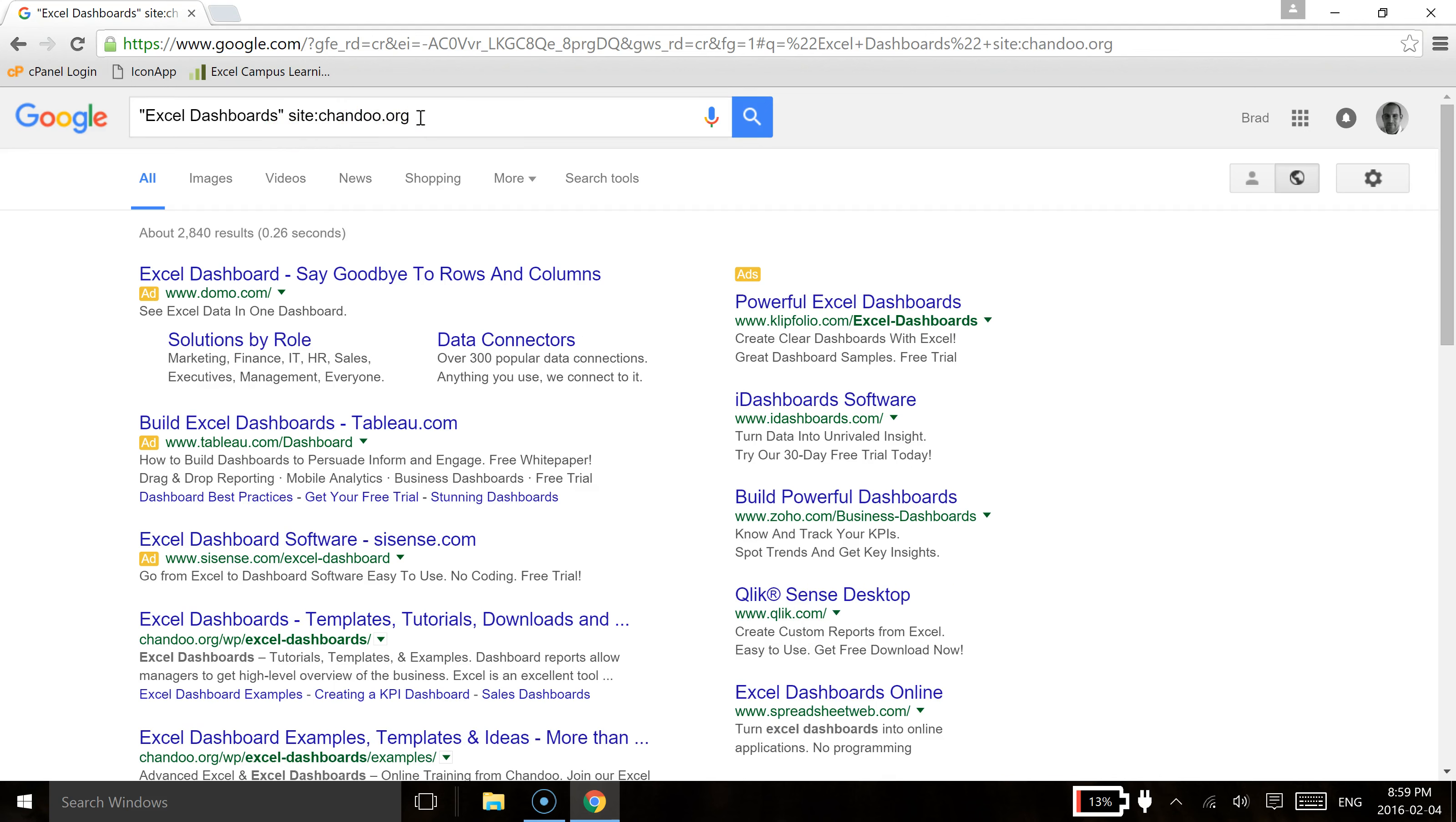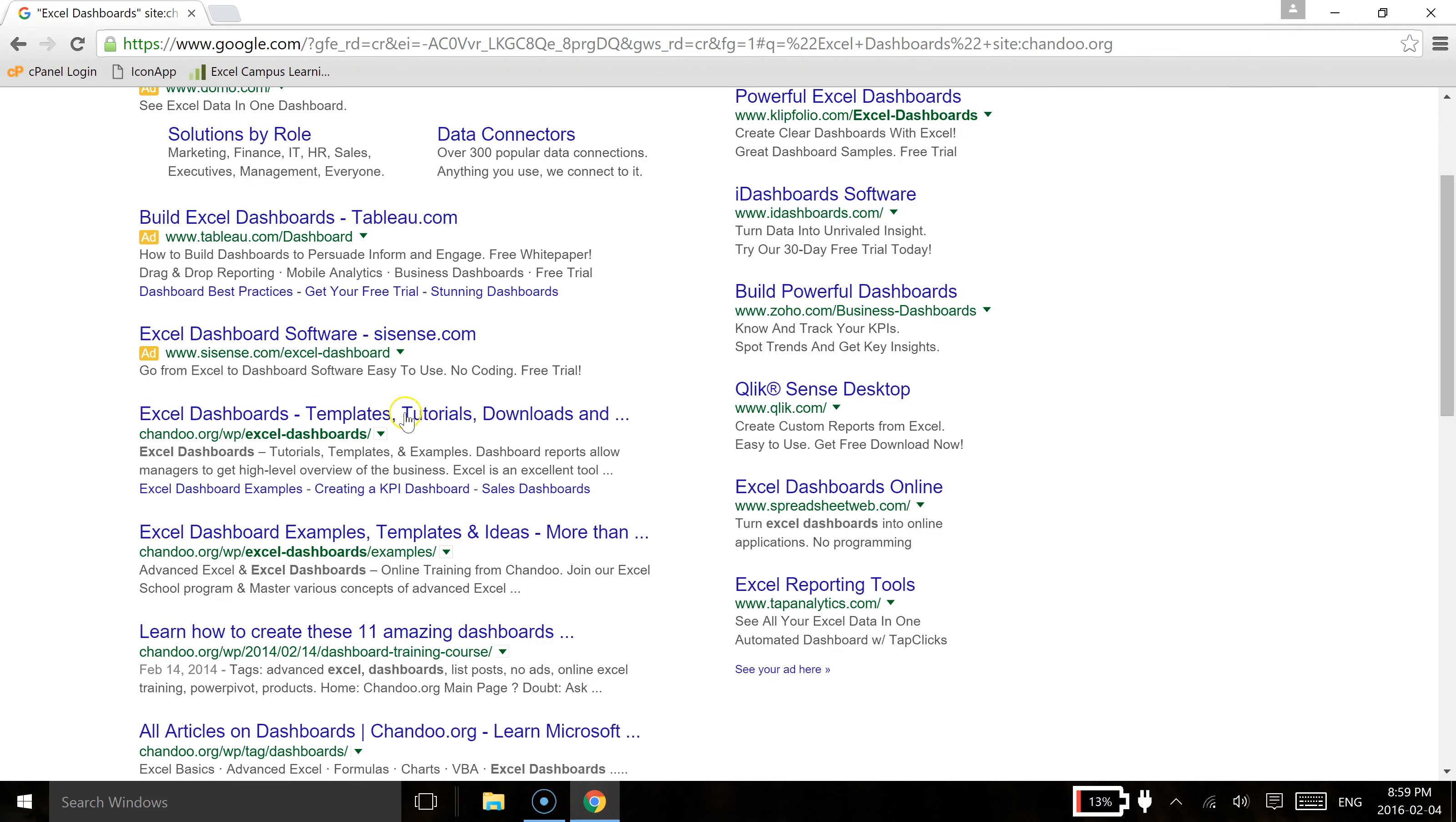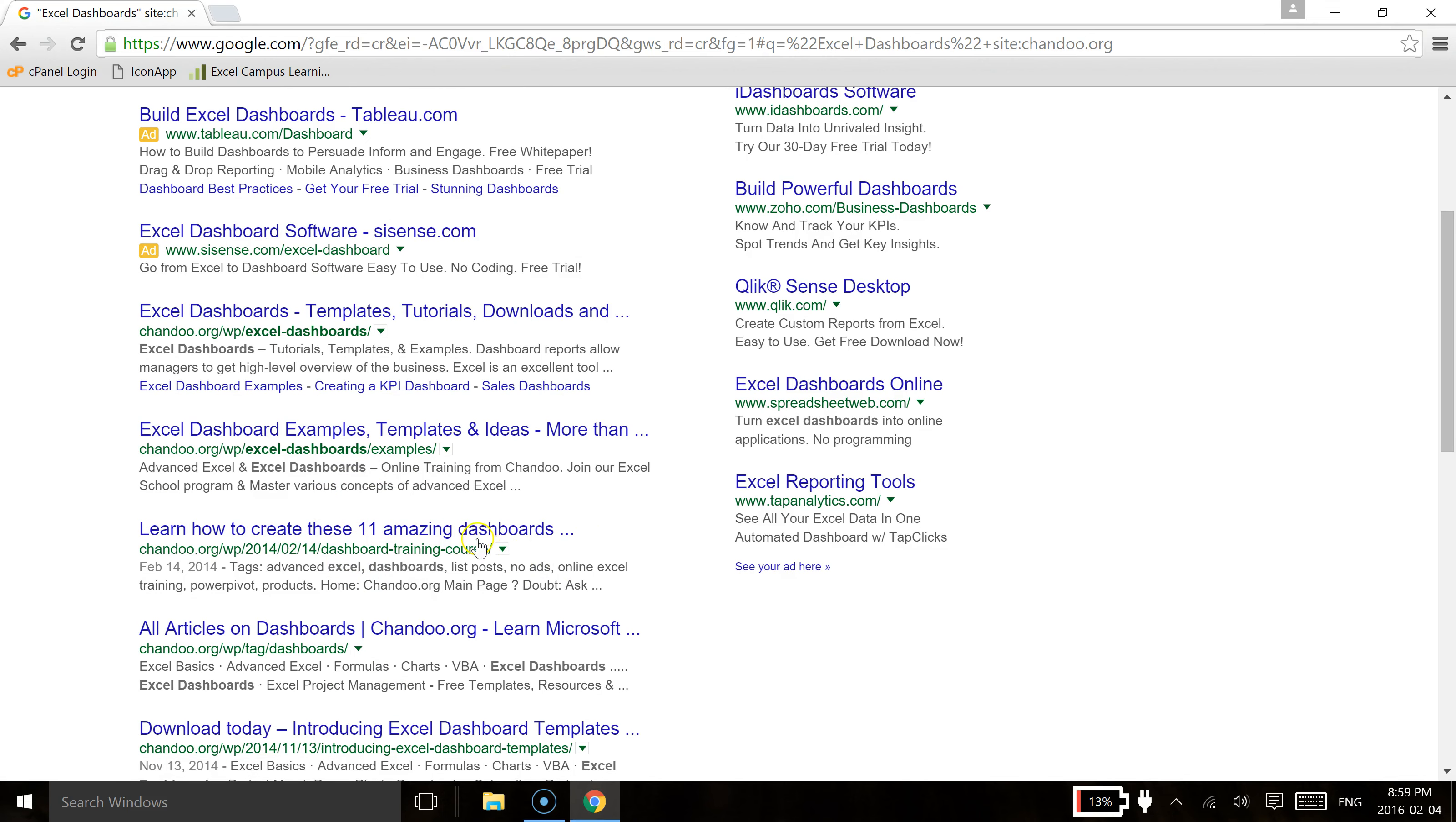now you'll see that every single website that's coming up down below for our results is from within chandoo.org and you'll see that he's got all sorts of different results here.